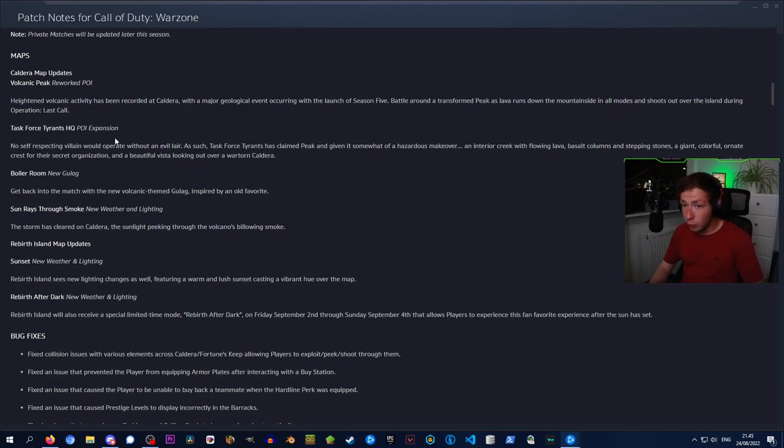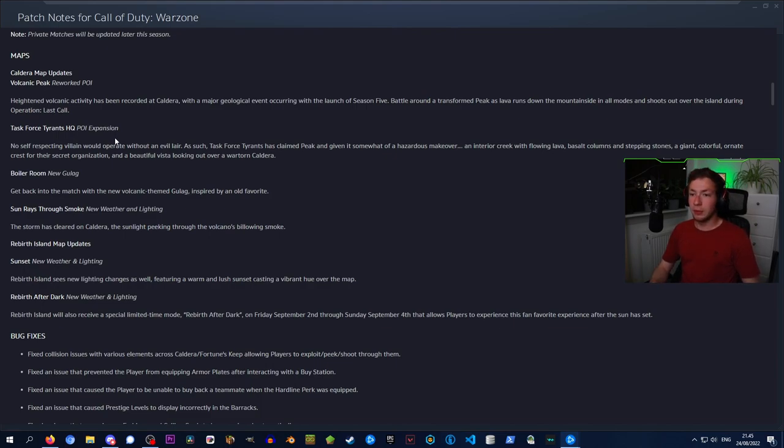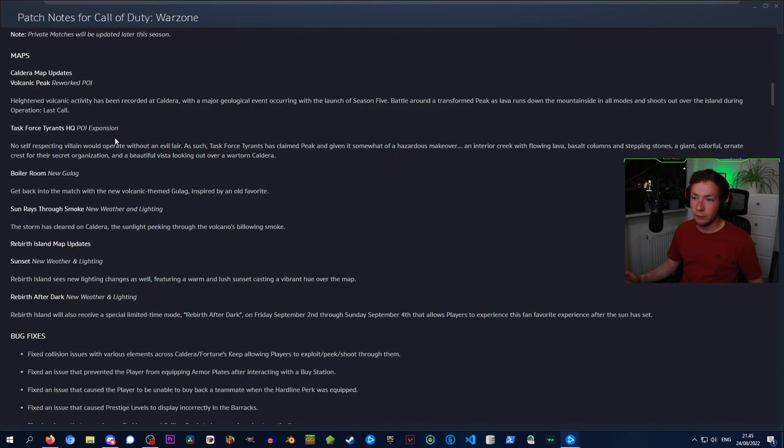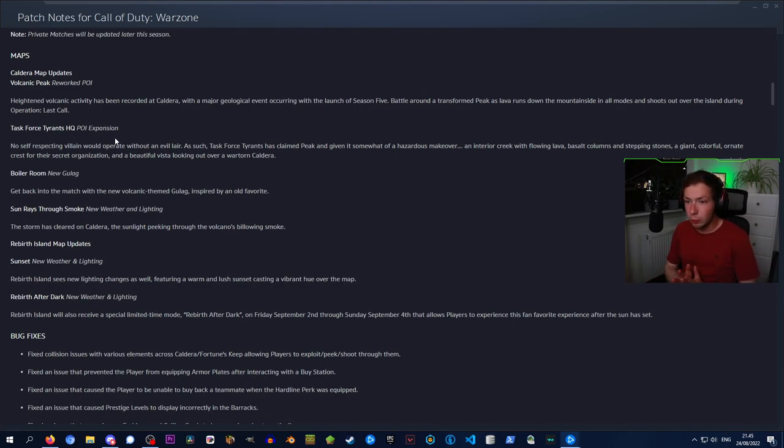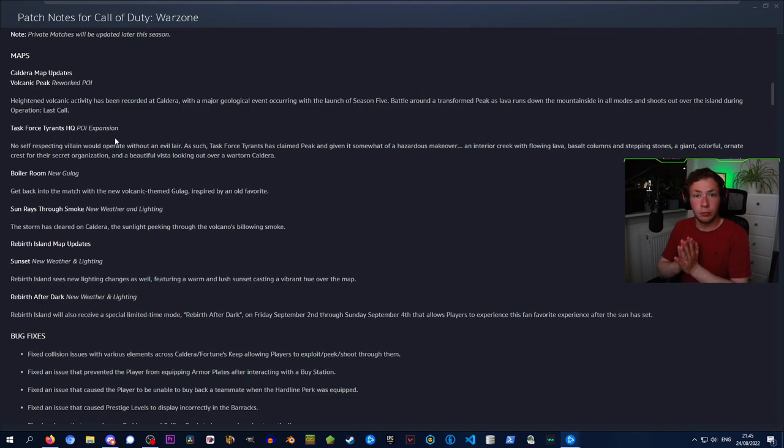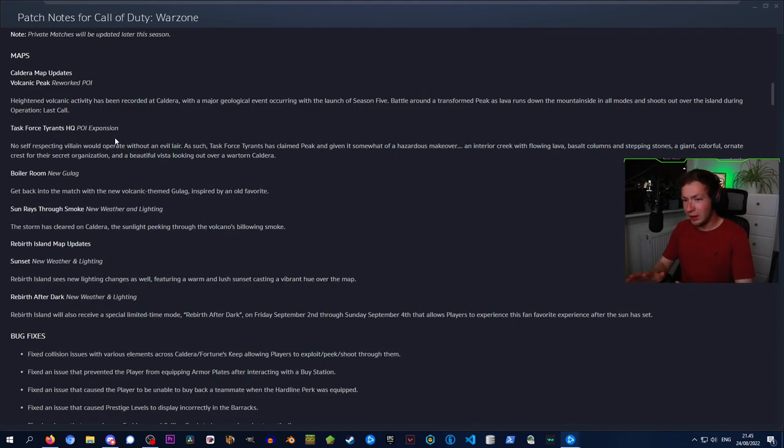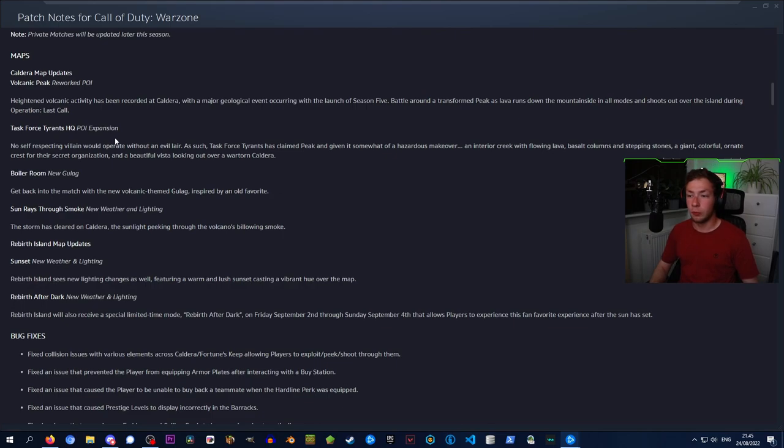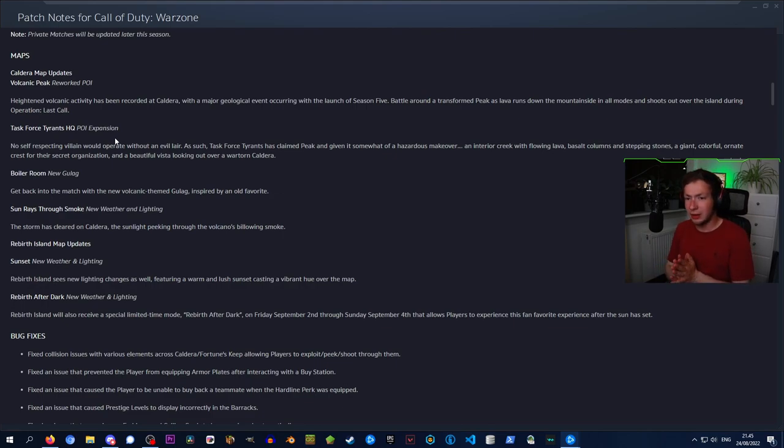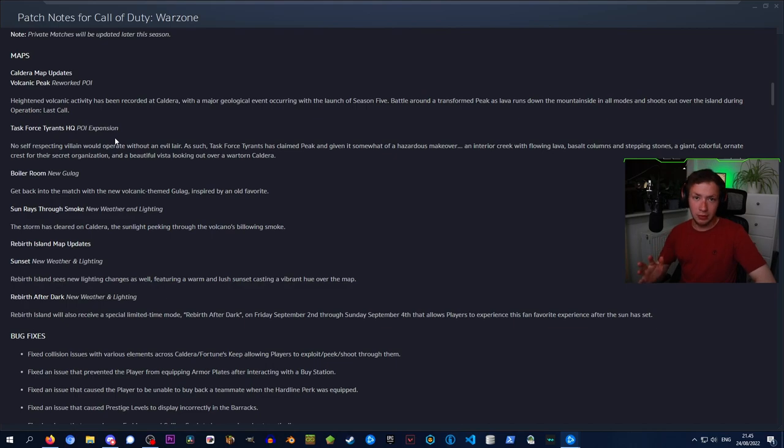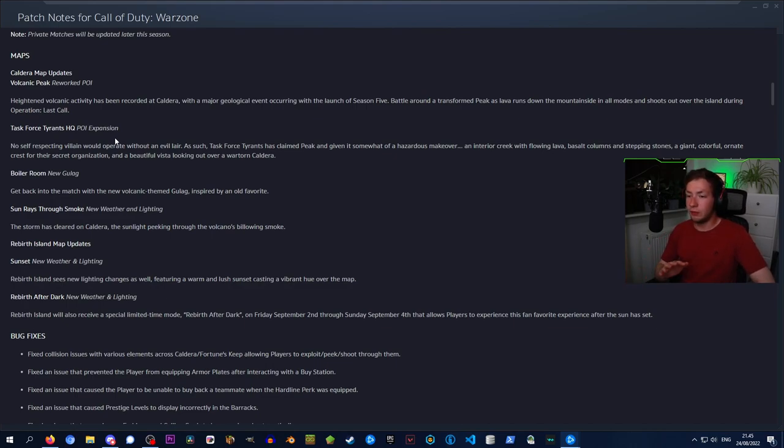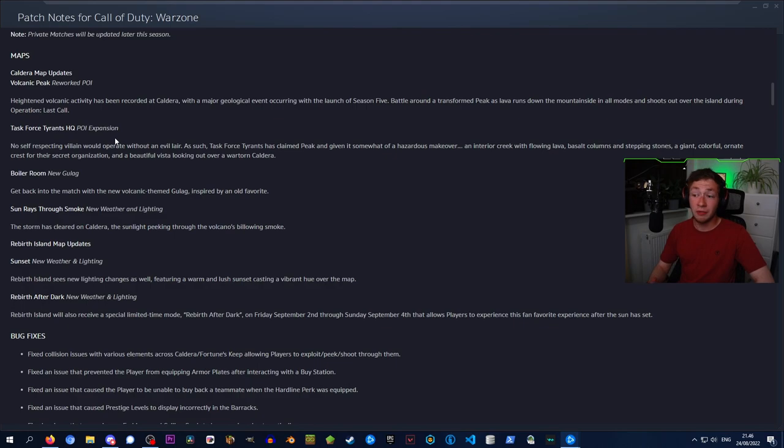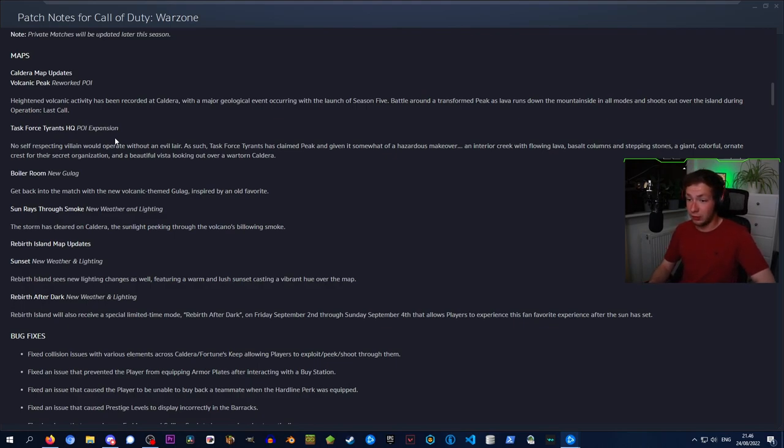We also got a brand new gulag called Boiler Room. Get back into the match with the new Volcatex-themed gulag, inspired by an old favorite. We also got new weather and lighting. The storm has cleared on Caldera, the sunlight peering through the volcano's billowing smoke. Rebirth Island has also gotten an update with a sunset, featuring a warm and lush sunset casting a vibrant hue over the map.